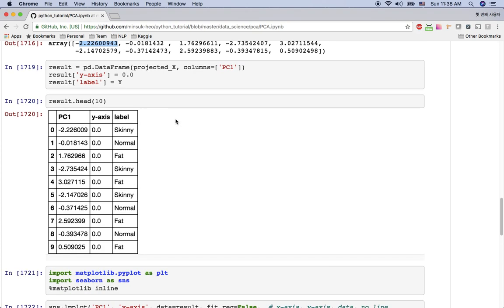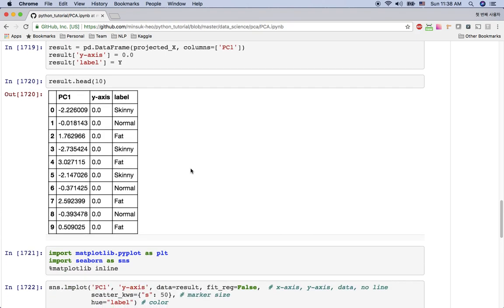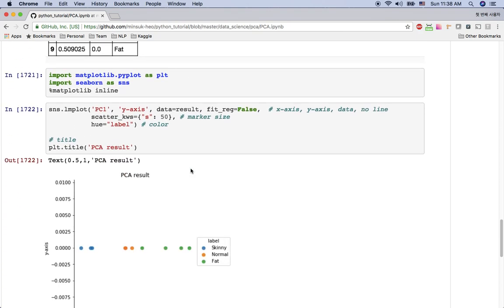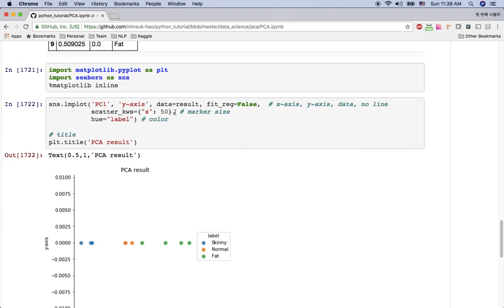So I'm going to create a data frame here so that I can visualize this data. You can see now I just have one dimensional space, one feature here. And this is the label. And this y-axis I made because I want to plot it. But because seaborn only has 2D dimension, you can consider this y-axis zero as just one dimensional space.